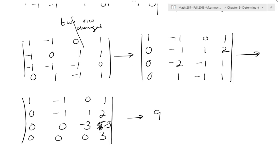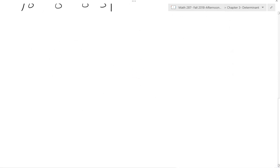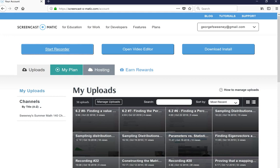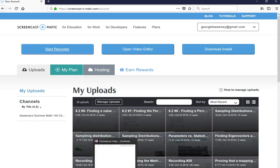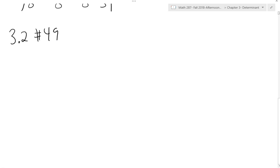Any other questions on the homework? Cynthia wants to do number 49. So 3.2 number 49 states: use only properties P6, P1, and P2 to find the value of alpha, beta, gamma such that...